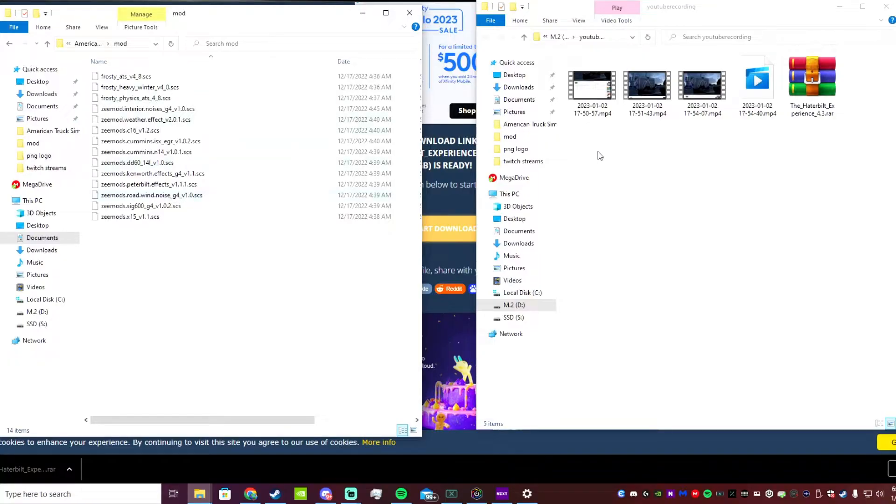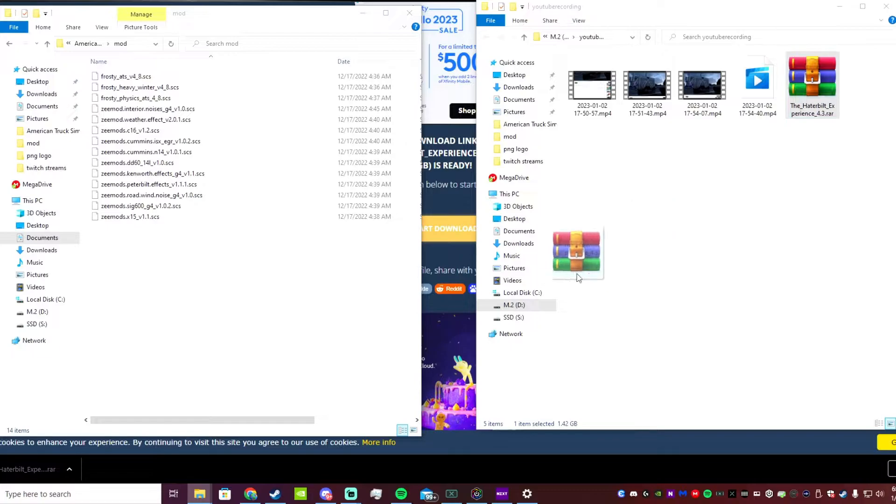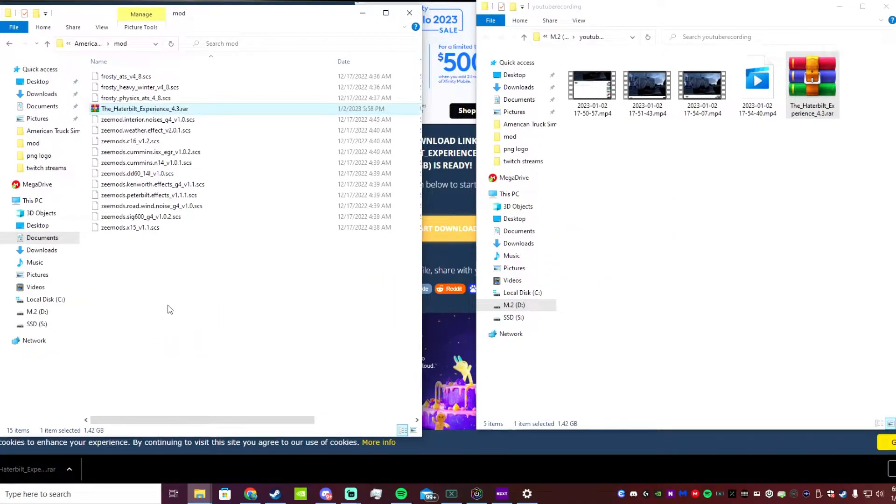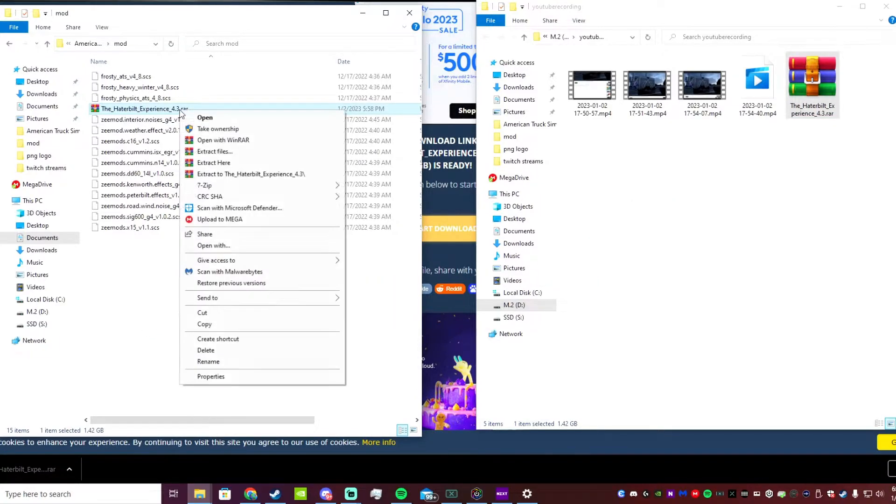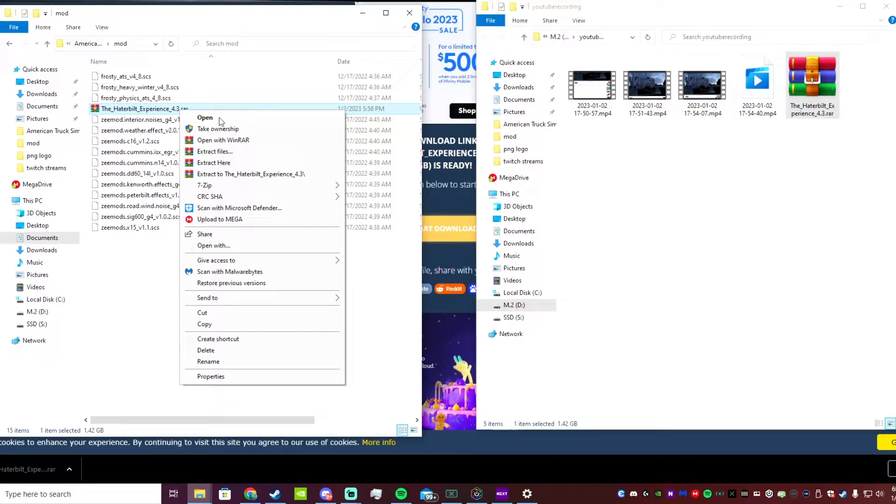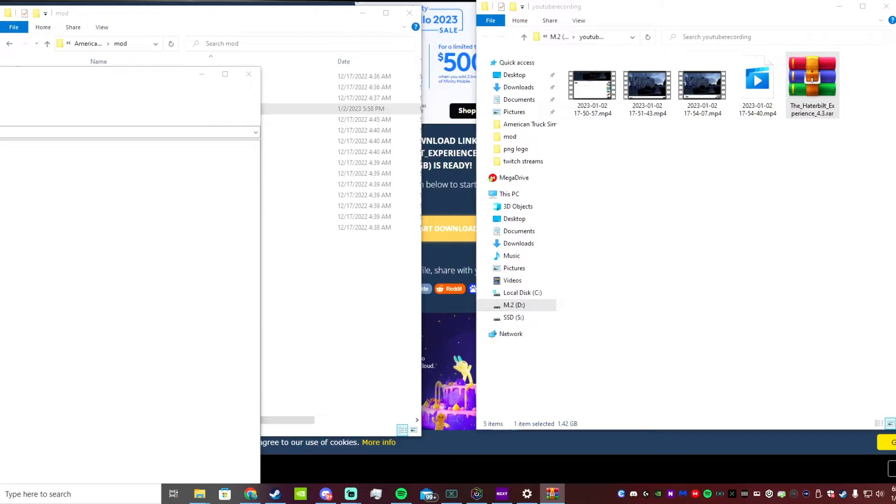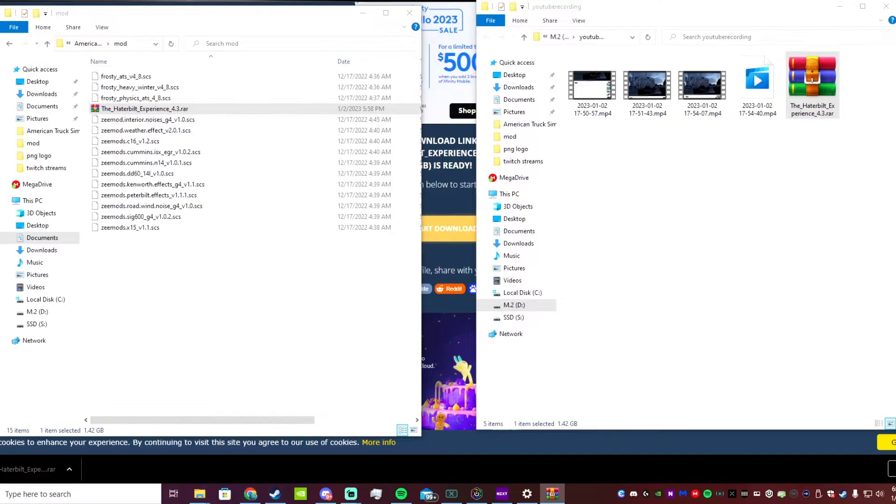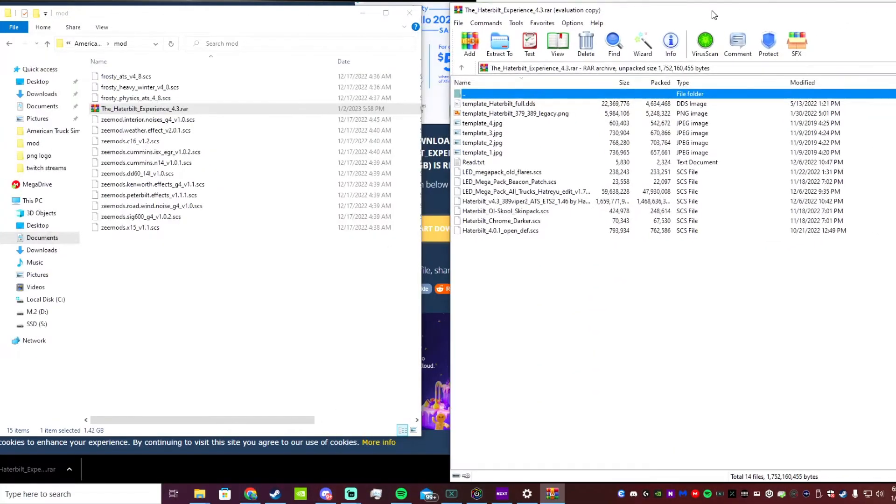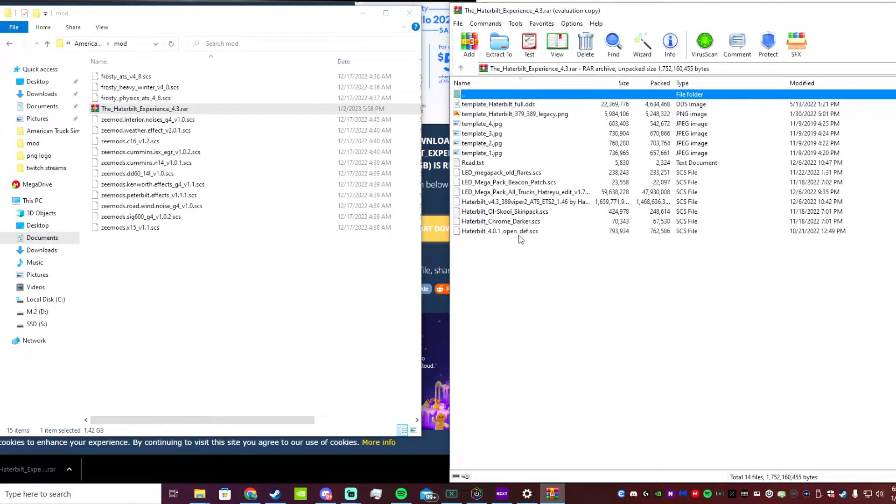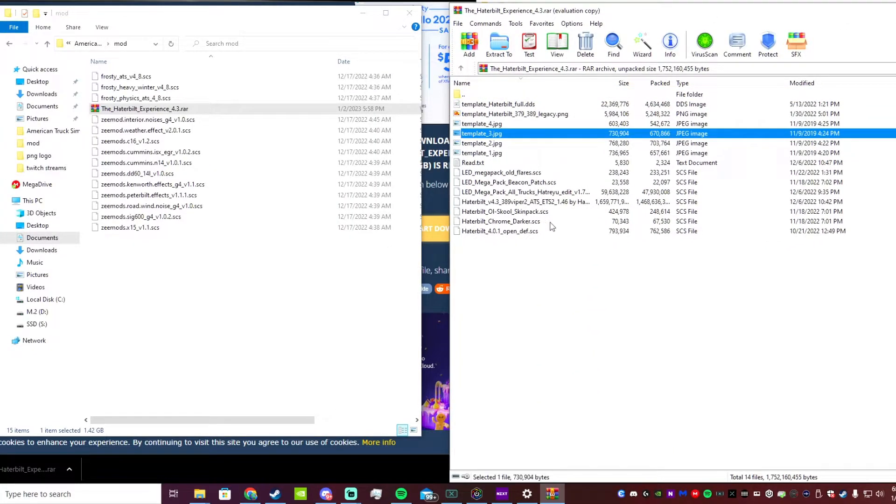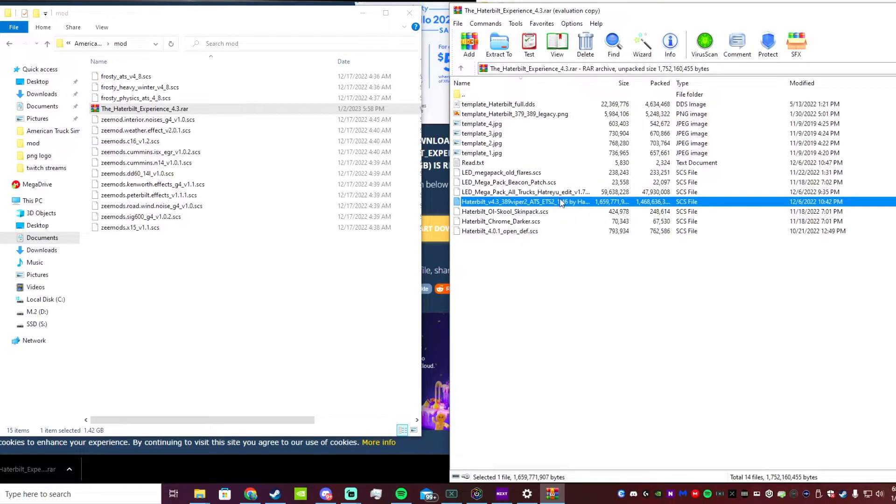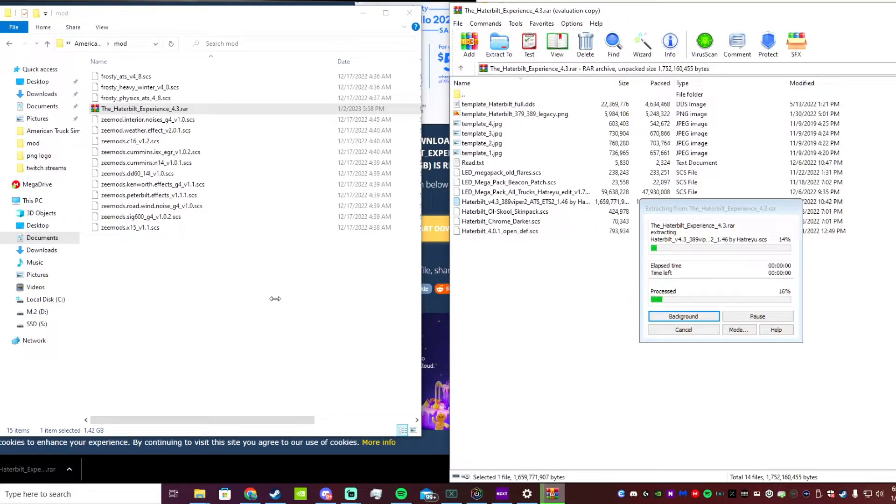We're going to open that up here and this will be where your mods are located, your third-party mods. We're going to want to take the Haterbilt, drag and drop that in here, and now we're going to go ahead and right-click on that and then click on open. That's going to open up another window here.